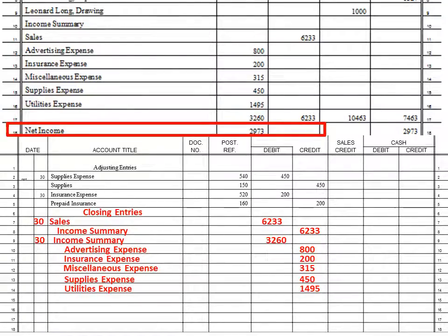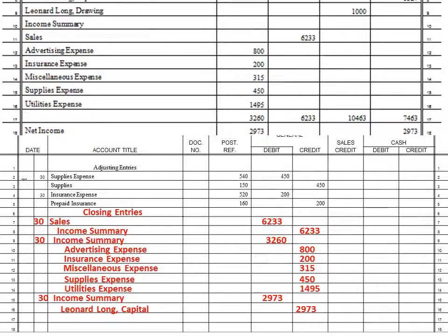Right now, income summary is our net income of $2,973. If you take $6,233 less $3,260 you get $2,973 — it's also listed as the net income. I'm going to move that into owner's capital: debit income summary for $2,973 to close it out, and credit capital. That zeros out income summary and moves the net income into the capital account.